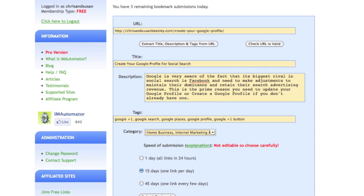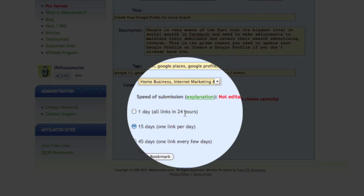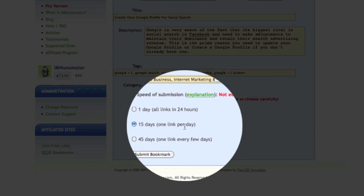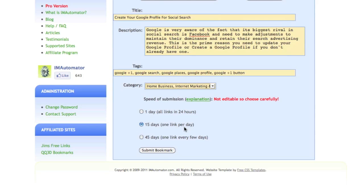Select a category — we're going to choose Home Business, Internet Marketing, SEO. You can see the submission choices here: all links sent out in 24 hours, or preset to 15 days, one link per day. That is the recommended way of distributing your content to get your backlinks through IM Automator, so definitely stick with that — slow but sure. Then we go ahead and submit the bookmark.